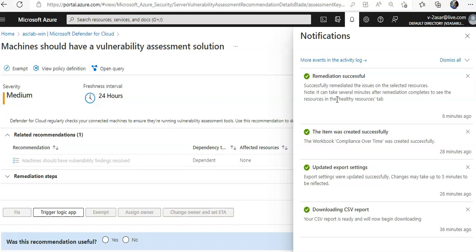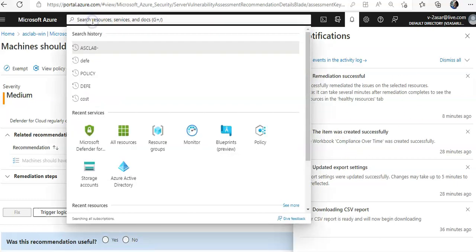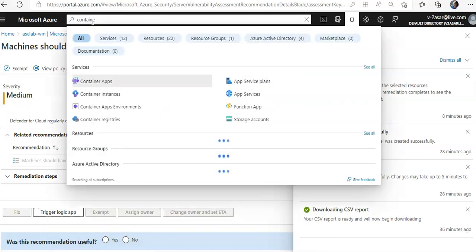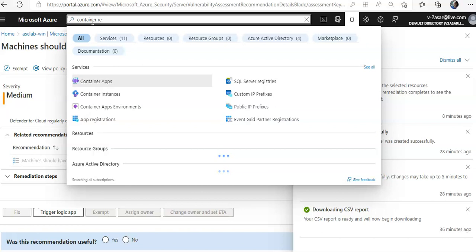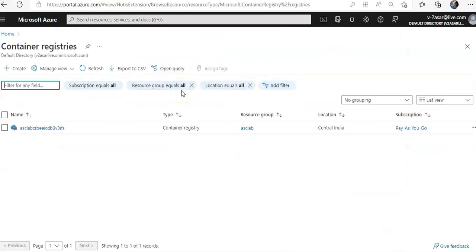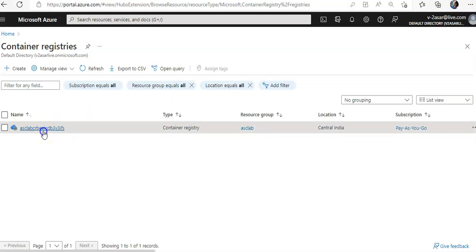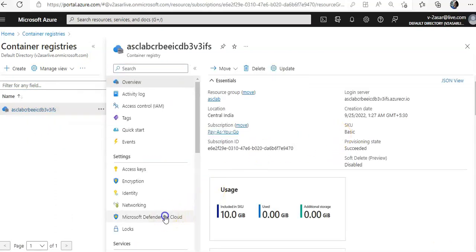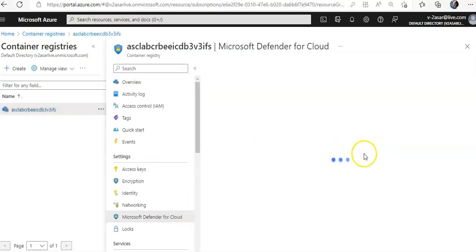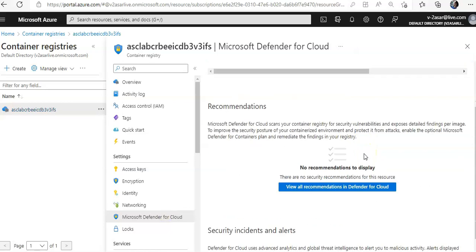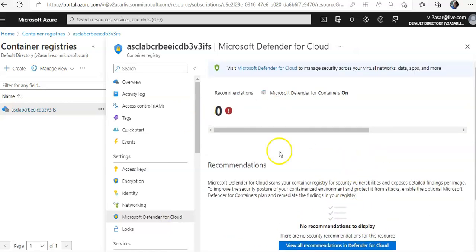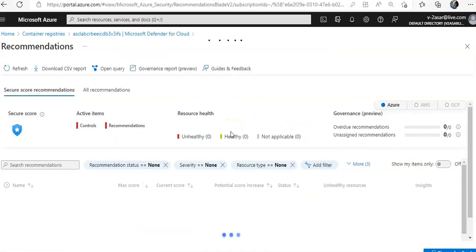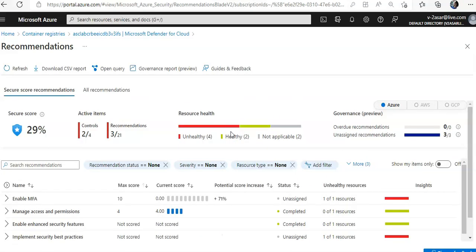Now if you see the container registries here, this is my container registry. You click on Microsoft Defender for Cloud, your recommendations. It will take you to Microsoft Defender for Cloud and you will see the recommendations here as well and we can do the remediation.